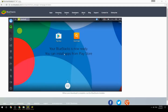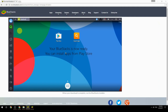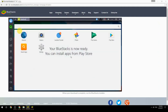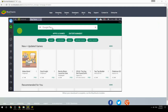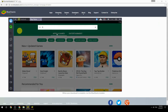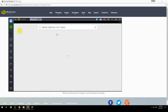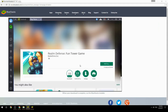Your BlueStacks is now ready and you can install apps from the Play Store. Search for your game name inside Google Play, click on the game icon, click the Install button, and once installation is finished, begin playing.